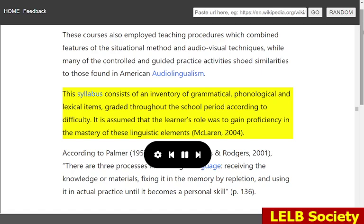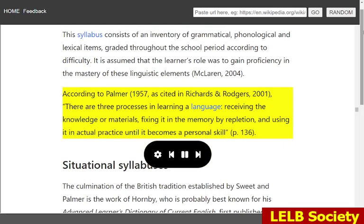This syllabus consists of an inventory of grammatical, phonological and lexical items, graded throughout the school period according to difficulty. It is assumed that the learner's role was to gain proficiency in the mastery of these linguistic elements (McLaren, 2004). According to Palmer, 1957, as cited in Richards and Rogers, 2001, there are three processes in learning a language: receiving the knowledge or materials, fixing it in the memory by repetition, and using it in actual practice until it becomes a personal skill.